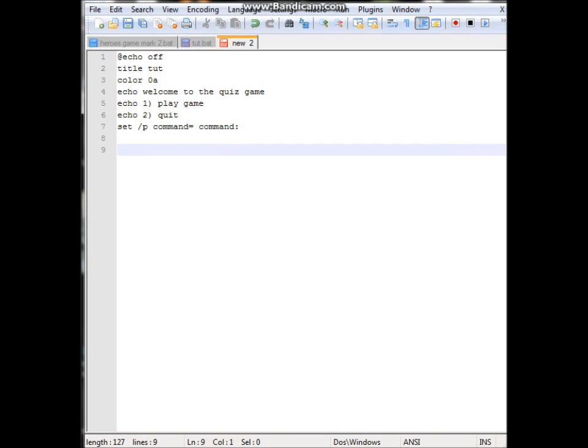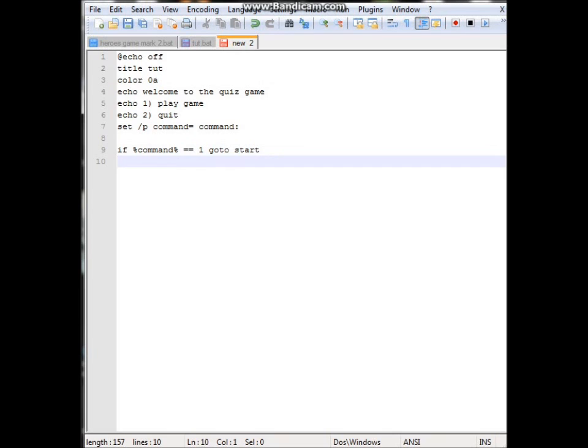So we'll give ourselves a bit of space and we do if. And you have to do percent. Call it command because that's what we've called it above. Double equals. Make sure we do that otherwise it won't work. Space 1, goto start. And then the start will make sense in a minute.